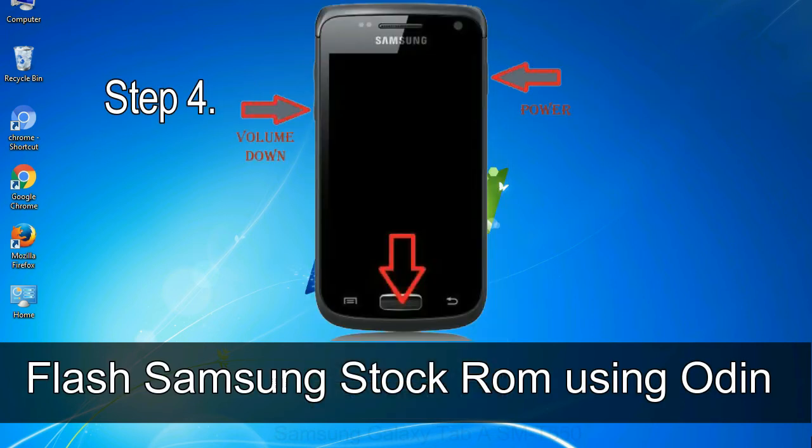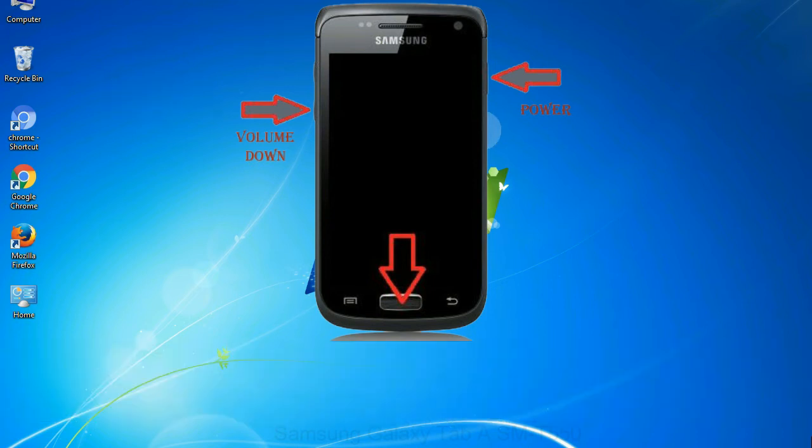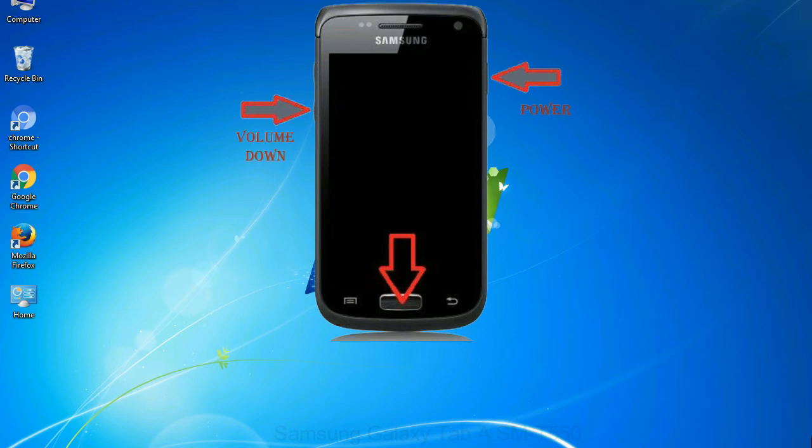Step 4. Now you have to boot into download mode. To boot into download mode, press and hold volume down key, home key and power key. When phone vibrates leave the power key but keep holding the volume down key and home key. You will boot into the download mode.